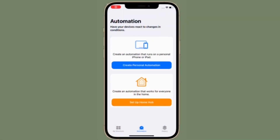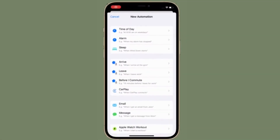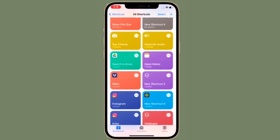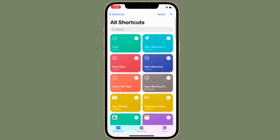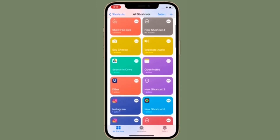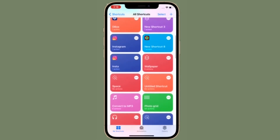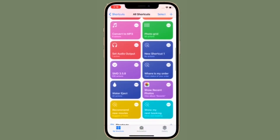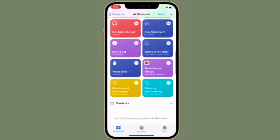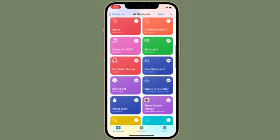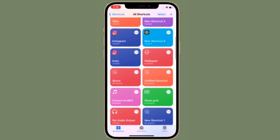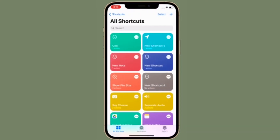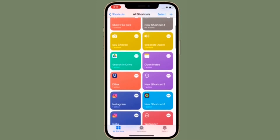Hi friends, what's up? This is RK from 360 Reader. Right now I'm going to show how to enable private sharing for shortcuts in iOS 15 on your iPhone or iPad. iOS 15 has come up with a ton of amazing features, including the ability to allow receiving shortcuts directly from people in your contacts on iPhone and iPad.